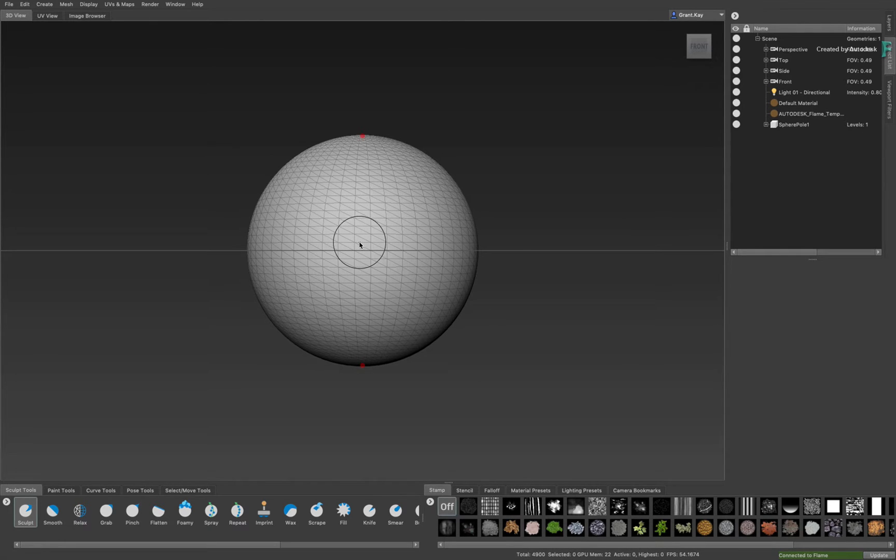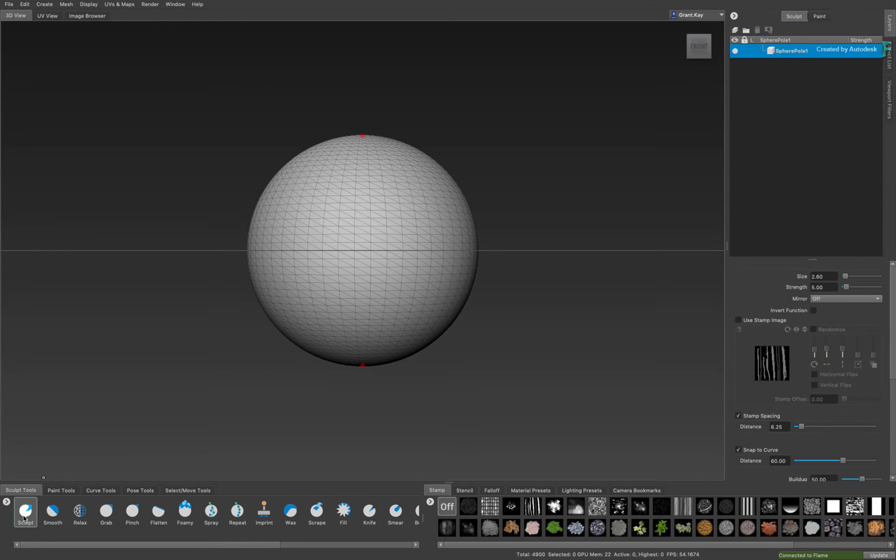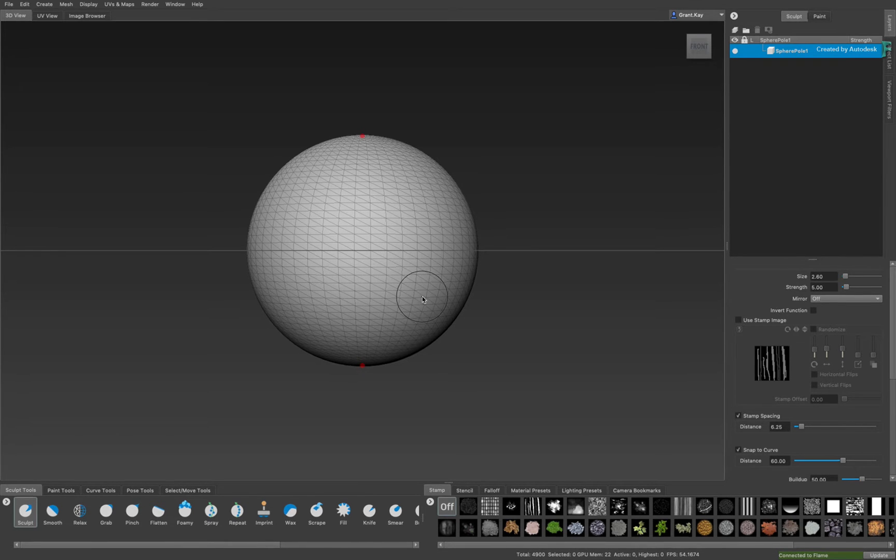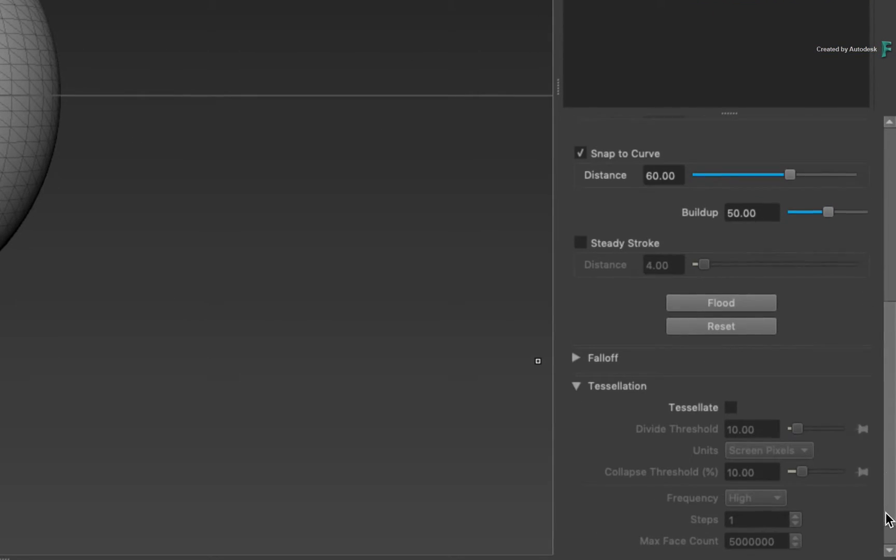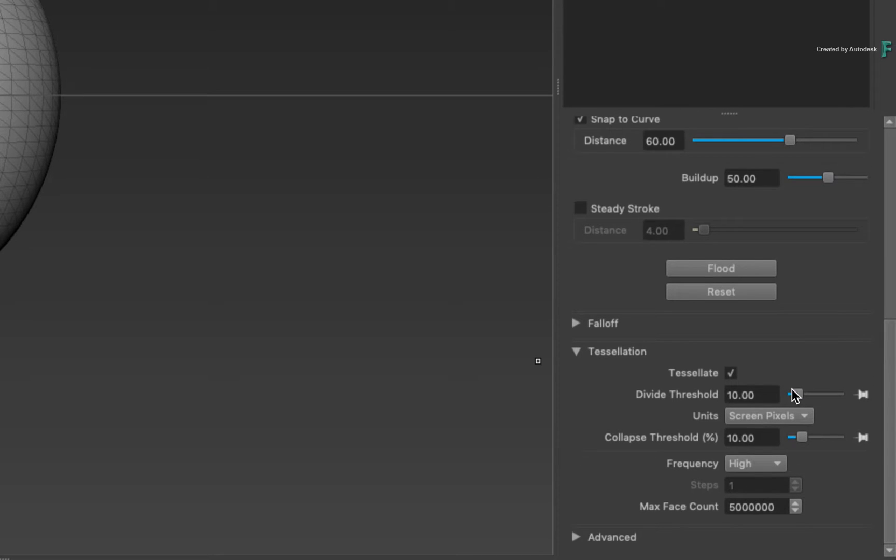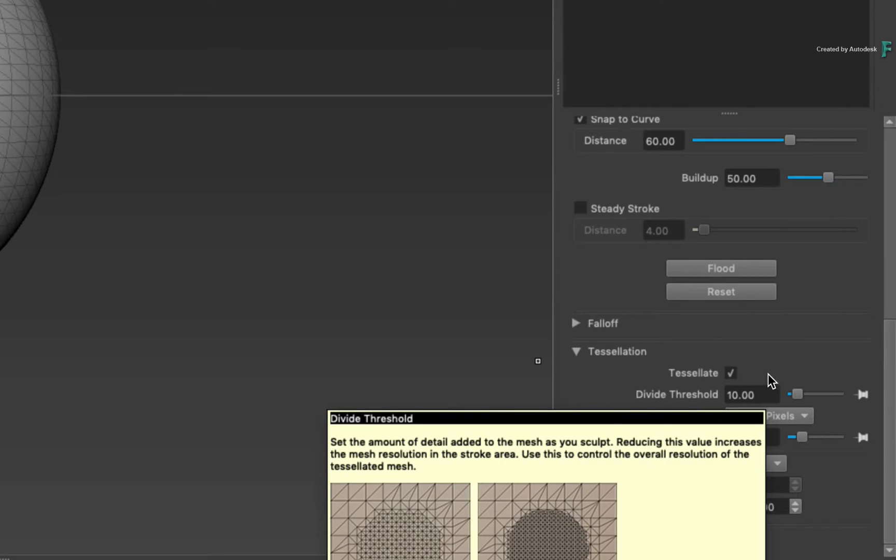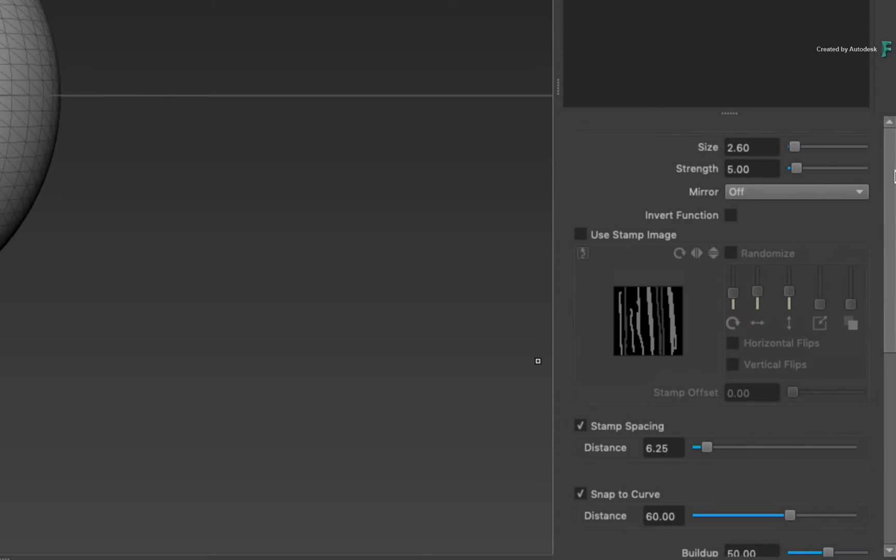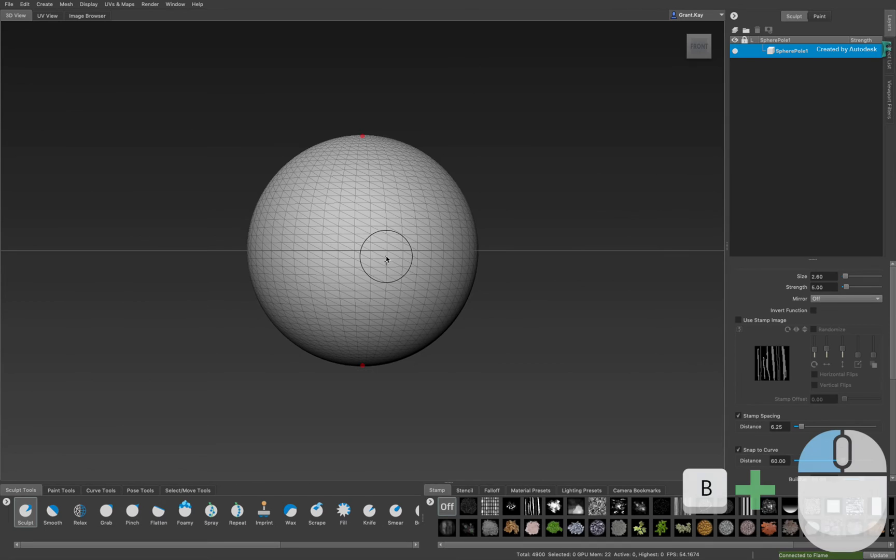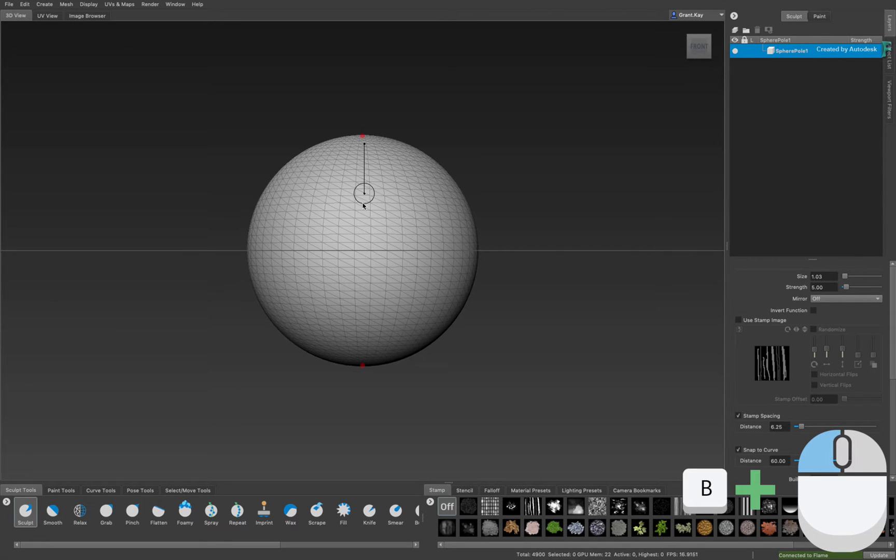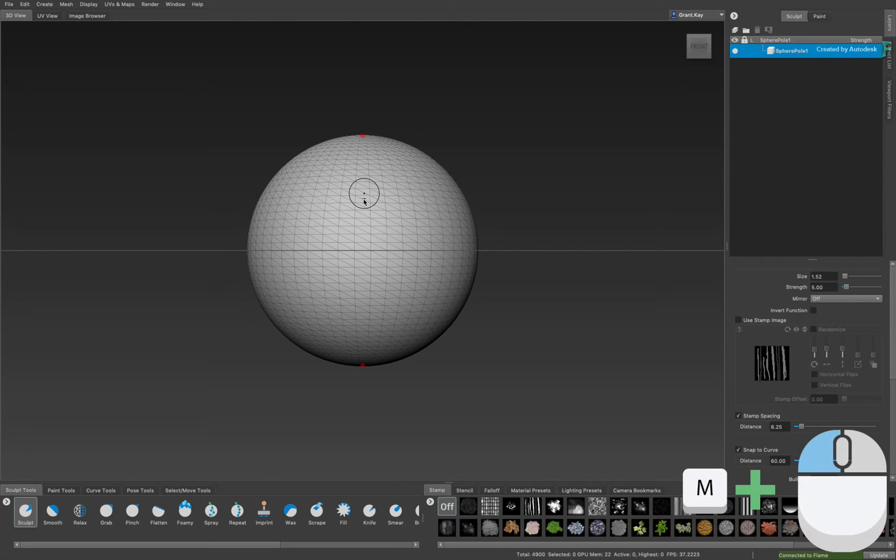Refocus to the front of the model using the viewport widget, and let's get a bit creative with 3D sculpting. Display the Sculpt panel on the right and choose the Sculpt brush in the Sculpt Tools menu. Now you'd like more polygons to be created as you sculpt. So go to the Tessellation settings, ensure it's enabled, and set the Divide Threshold to 10. You can scroll up to access the brush size and strength, but in the viewport, hold B and scale the brush to around 1.5. Next hold M and set the brush strength to around 3.